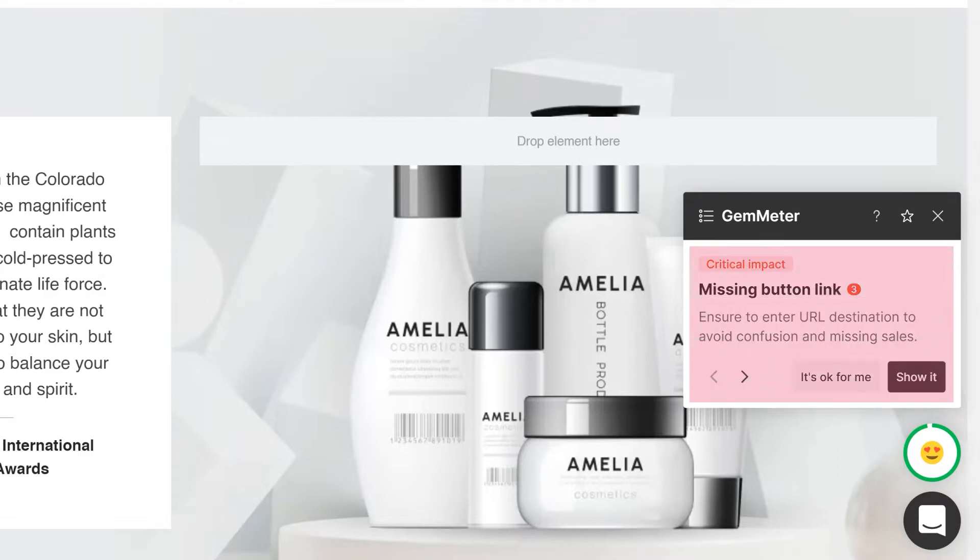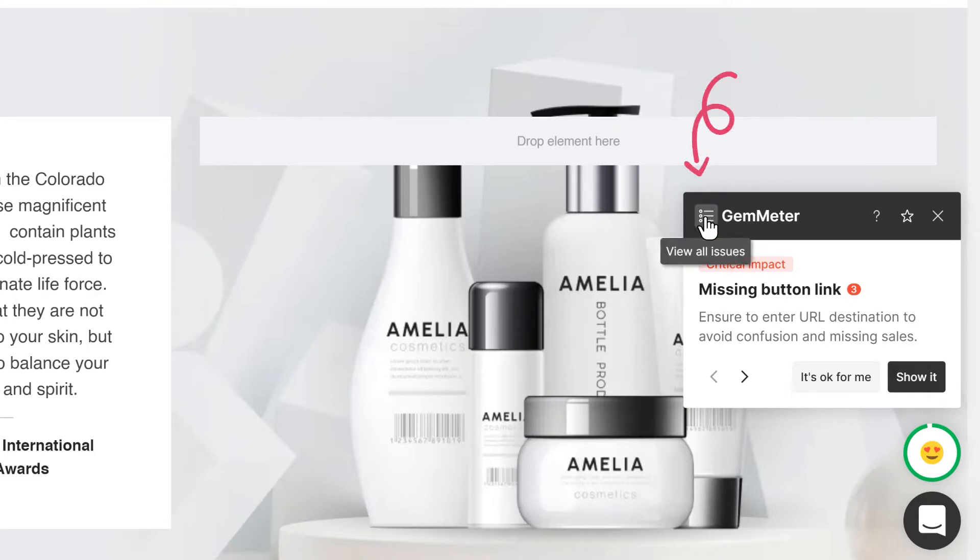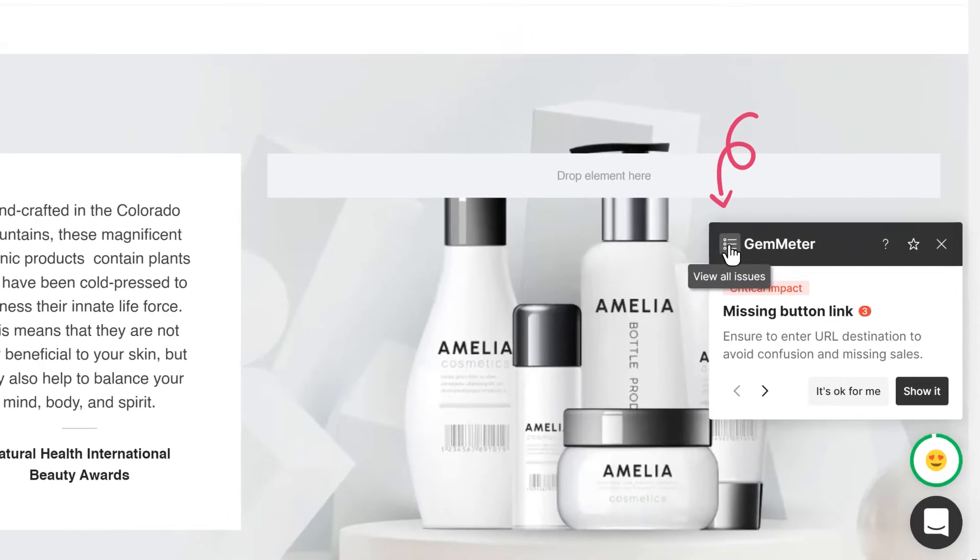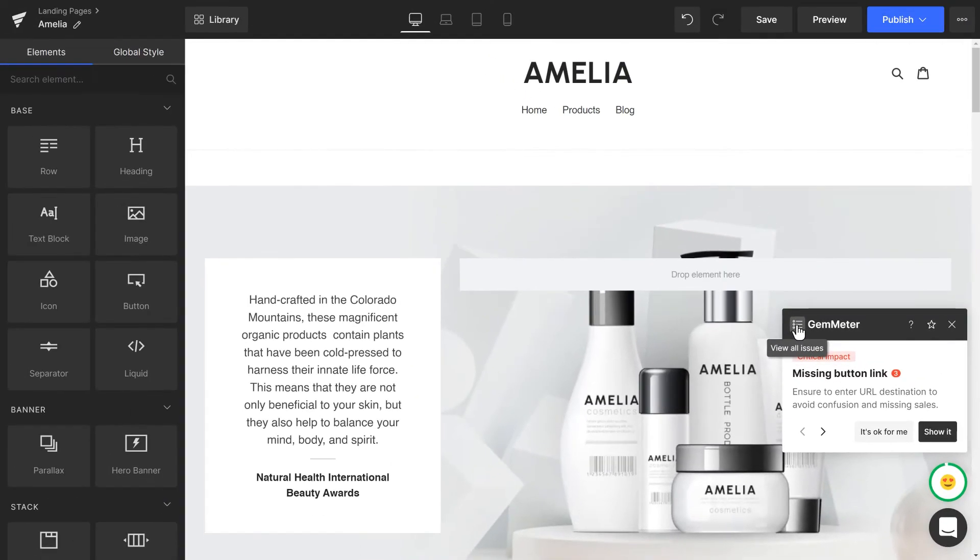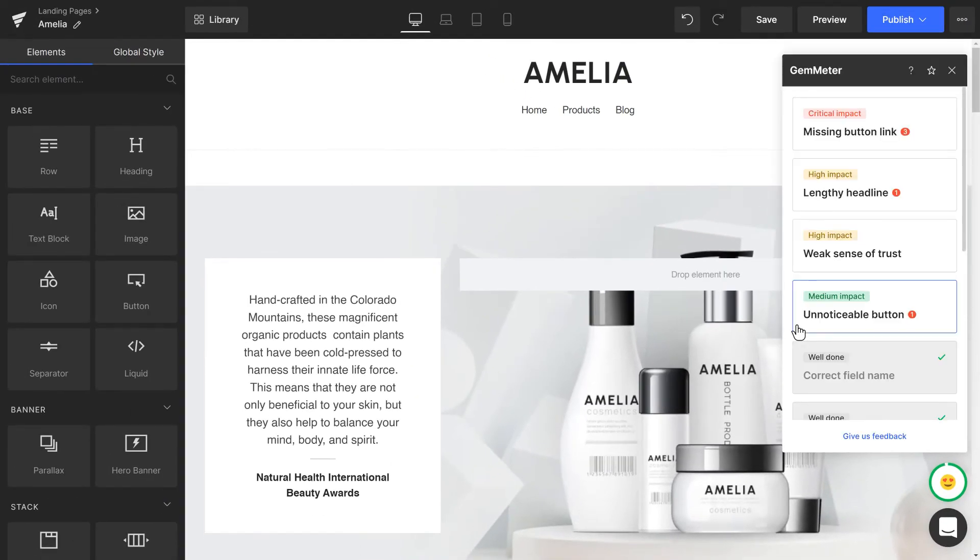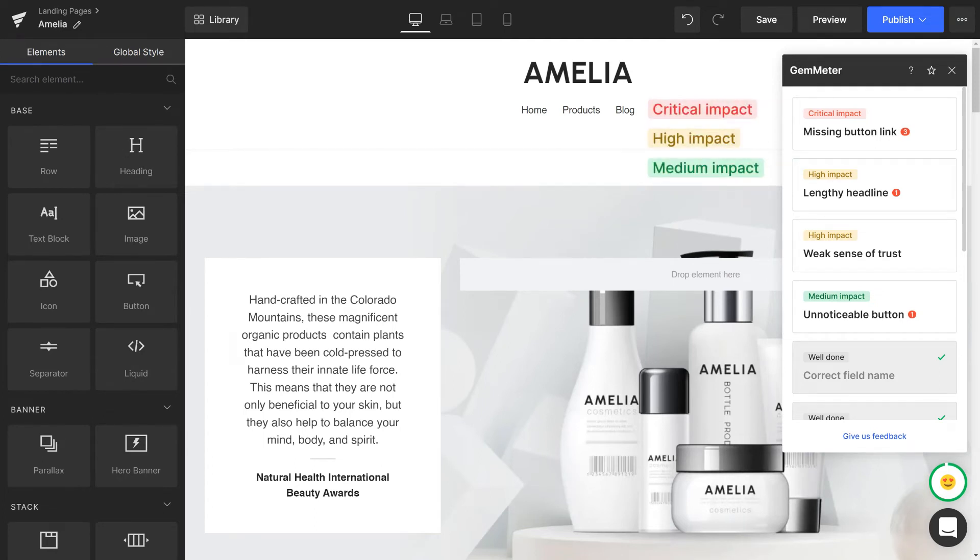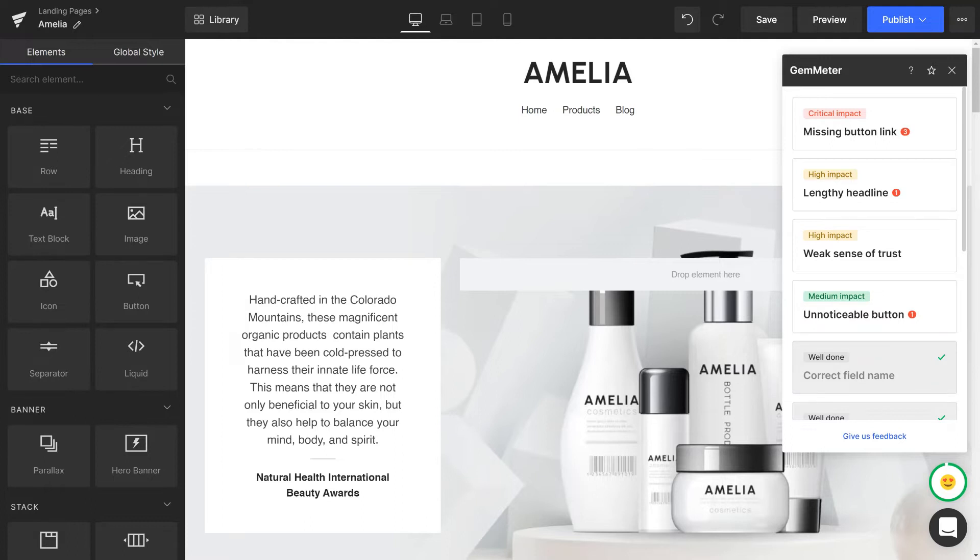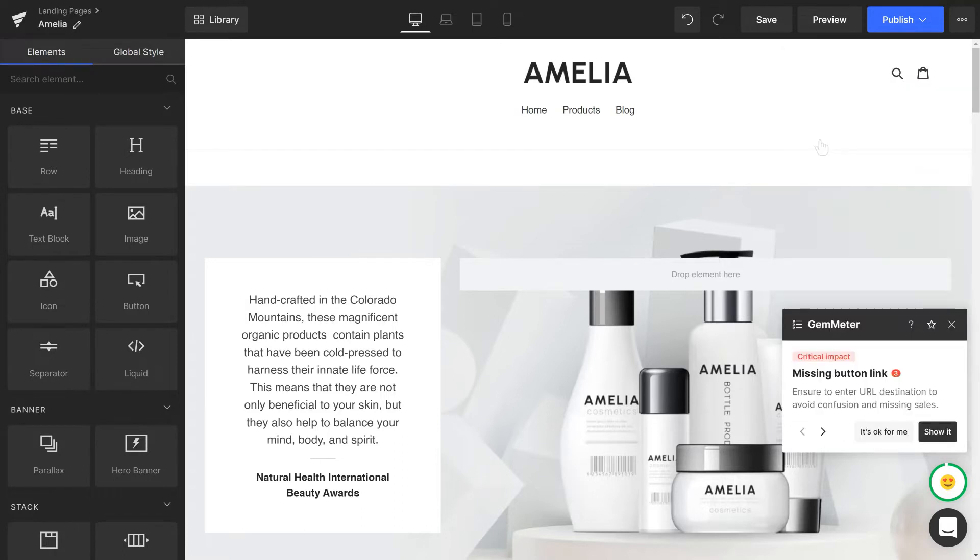Issues will be shown here on the GemMeter pop-up. You can click on this icon to open the list of all the issues found on your page. They are put in the order of importance, from the most critical to the least. Resolved issues will be given green ticks. Click on each issue for more details.